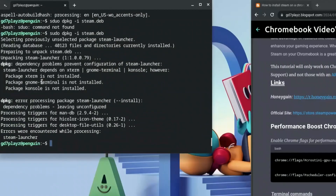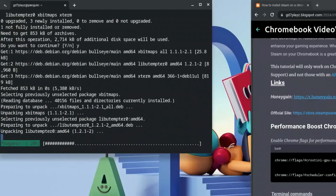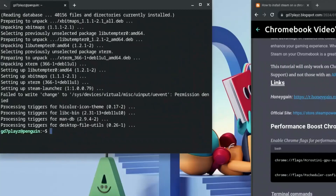On the first run you'll see an error saying that dpkg was prevented from running. So now type: sudo apt --fix-broken install, and hit Enter. This will fix all of those dependency issues. Hit Y and then Enter to proceed.